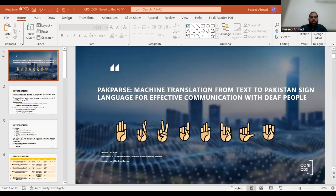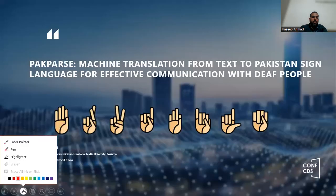Hi, this is Dr. C. Benmat, belonging to the Department of Computer Science, National Textile University, Faisalabad.